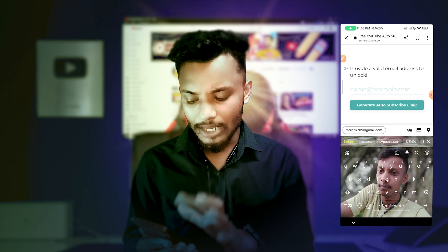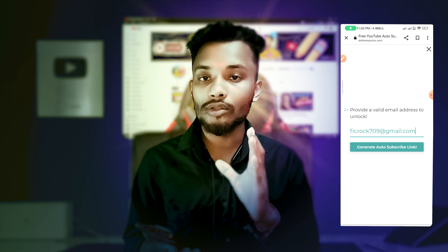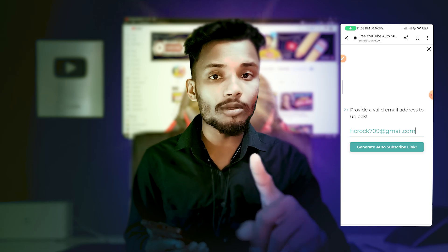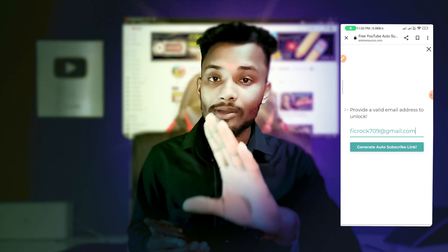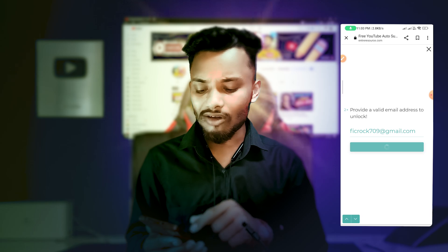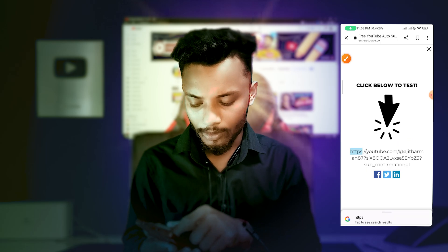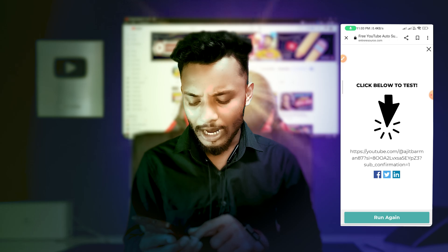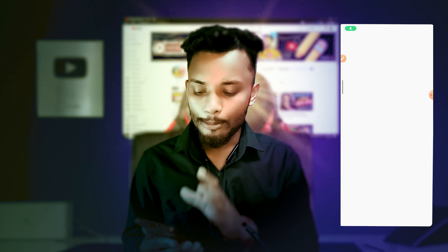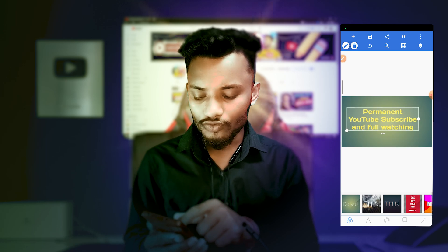What do we need to give to Jakun's email address? The email address is generated — what do we need to generate auto subscriber links? That's why we've generated a subscriber link of our own, which is the first place we use to paste the whole link. If you want to subscribe to this link, you can click on it. I would like to use this link for our YouTube subscriber and full watching.